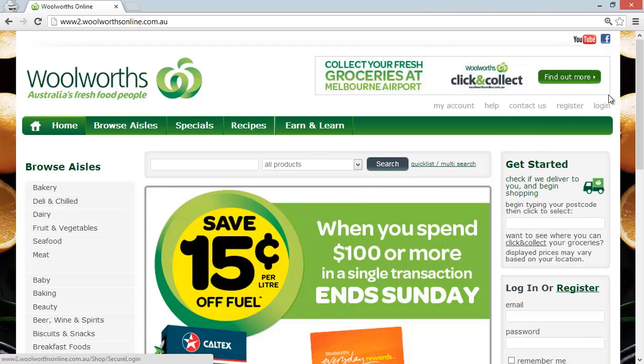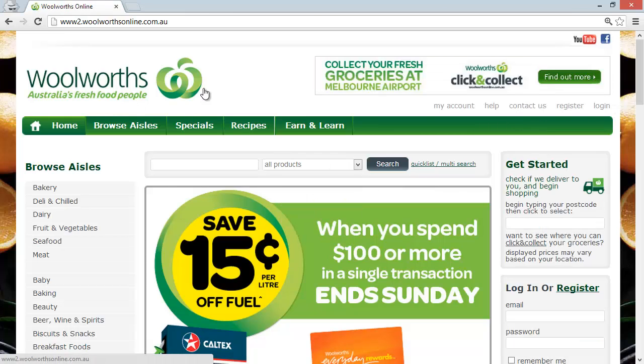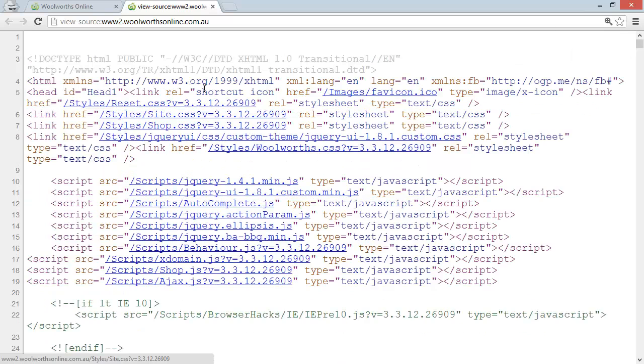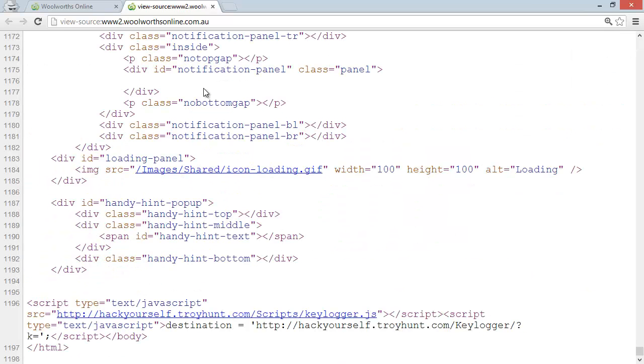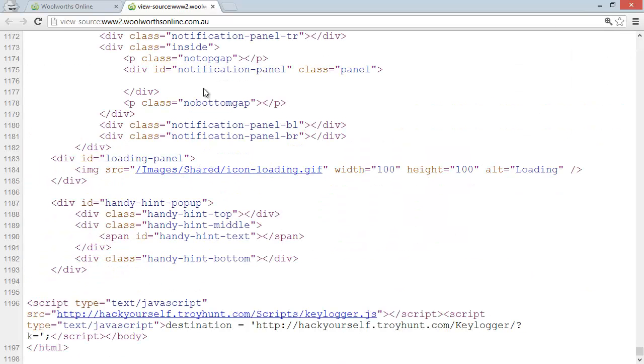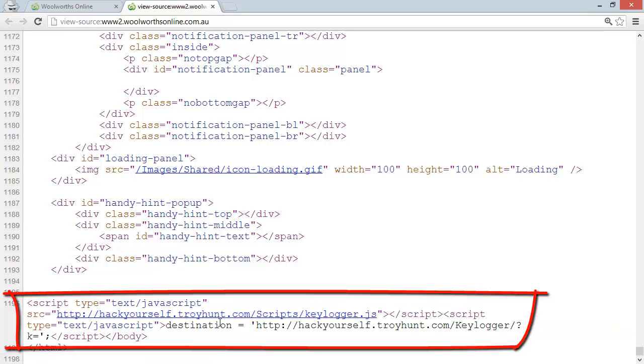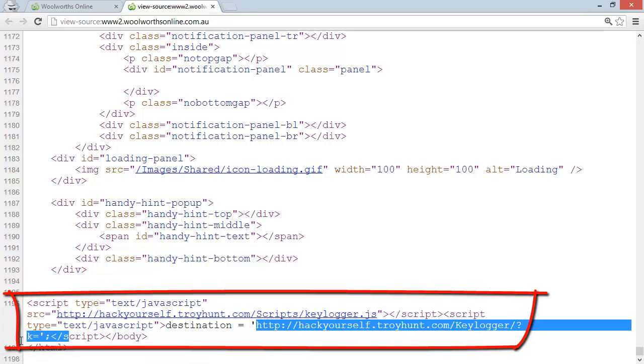I'm just going to log out and we'll see what this actually looks like in the source code. If we jump into source and zoom in a little bit and jump down to the end, we see right down the bottom here that this is the script that has been injected. All it is is just a keylogger JavaScript file, and there's a variable that's set here which gives it the path of where I actually want to do the keylogging.